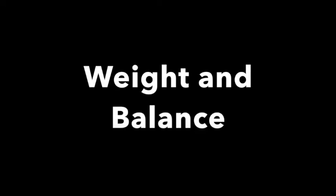19. In the theory of weight and balance, what is the name of the distance from the fulcrum to an object? Lever arm.